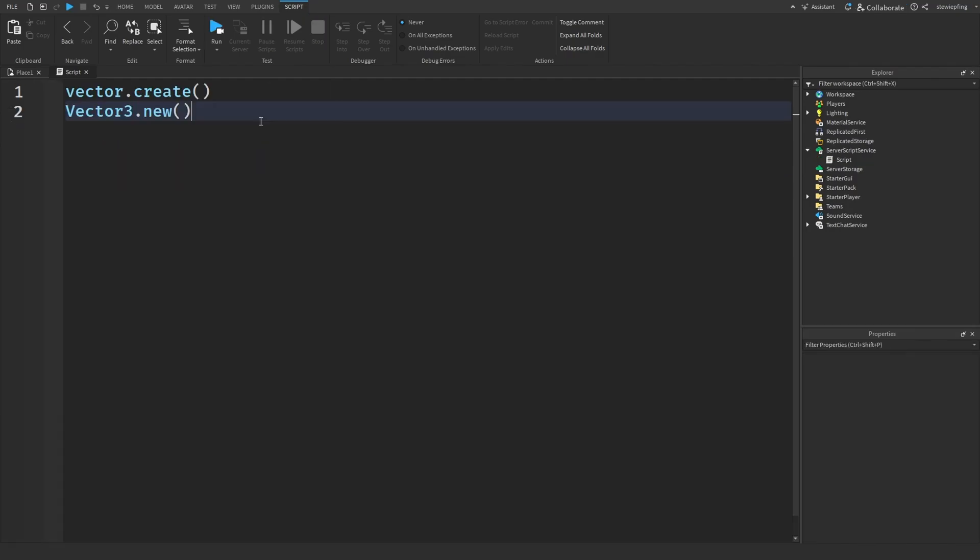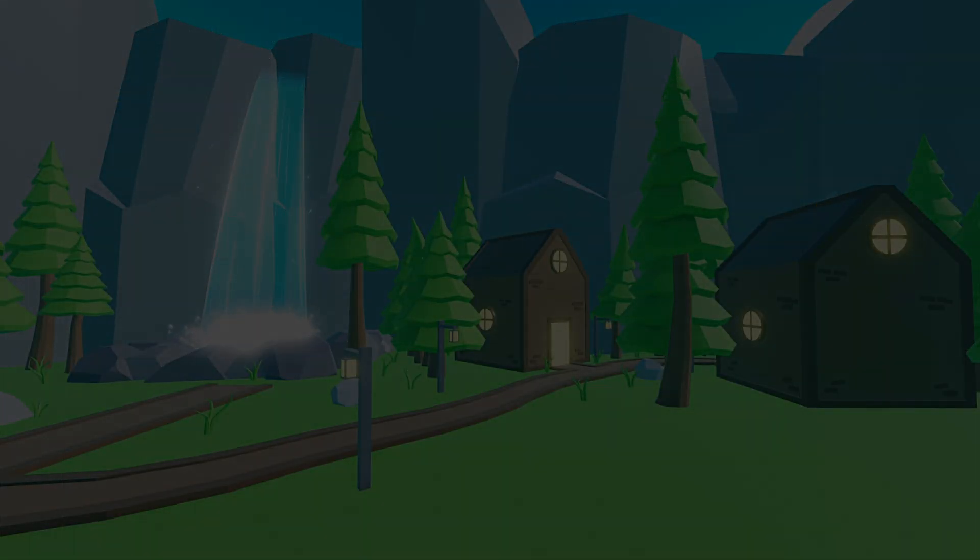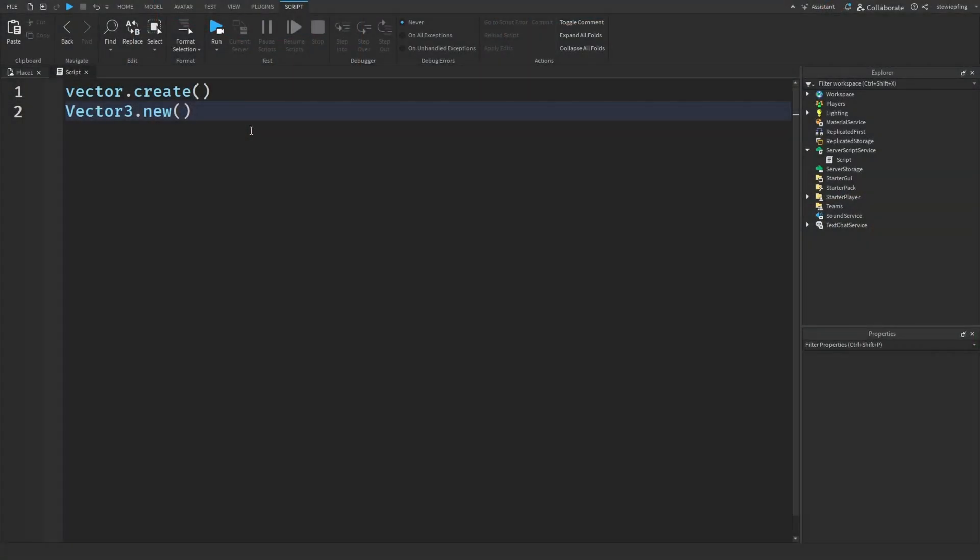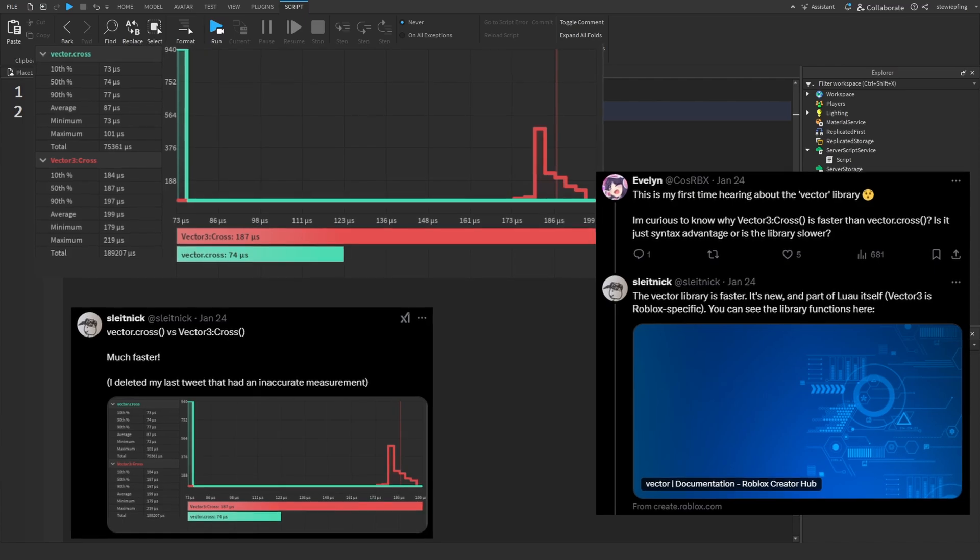So guys, the big question is, should we stop using Vector3? So from what we can gather from that Twitter post,